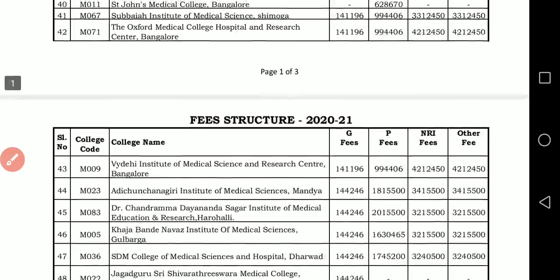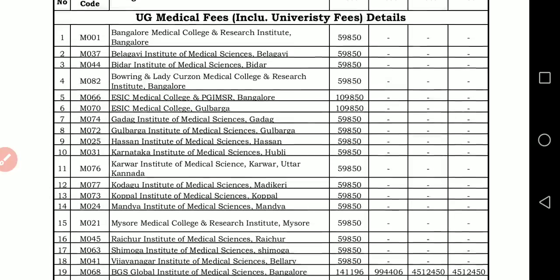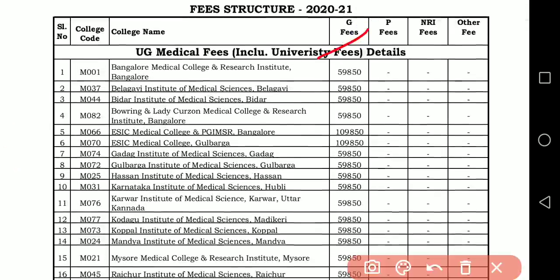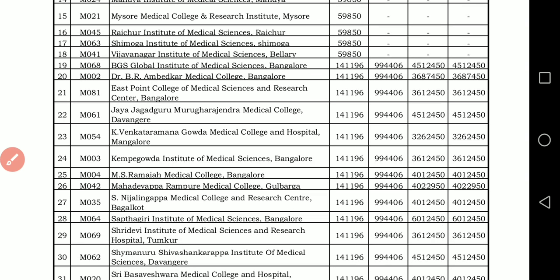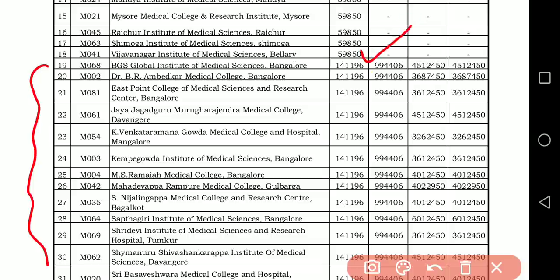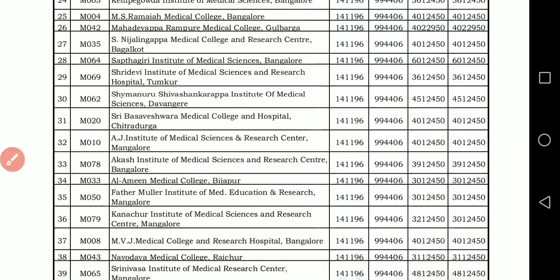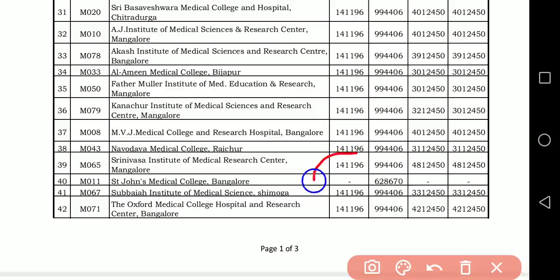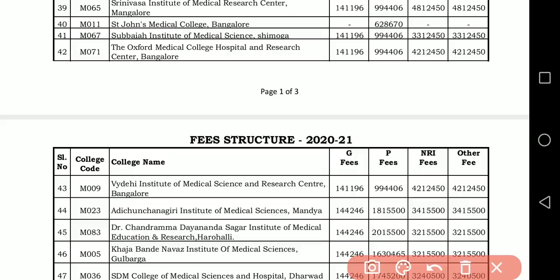In the seat matrix, 'G' stands for government seat, 'P' for private seat, and NRI/others refers to management seats. Government seat in private college: if you look at this, going across almost all colleges, ₹1,41,196 rupees is there. St. John's is an exception — government seat allotment is done there only for ₹6,28,670.